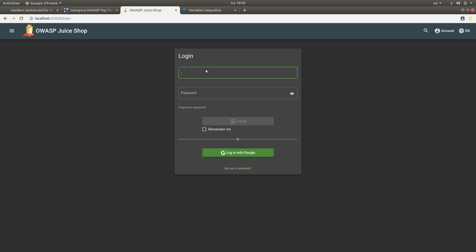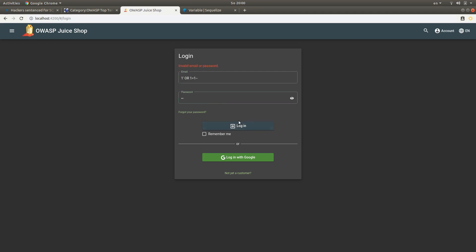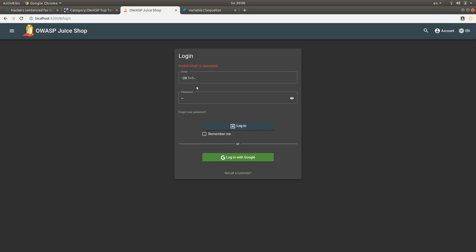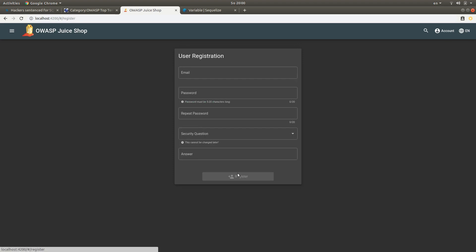Now if we try the same trick with 'or one equals one' double minus and then some bogus password, it doesn't work anymore. Even if I try this, it doesn't work.